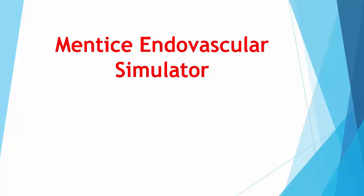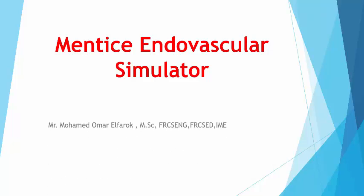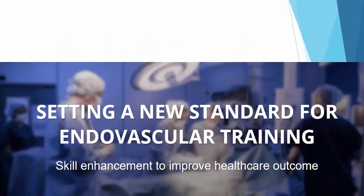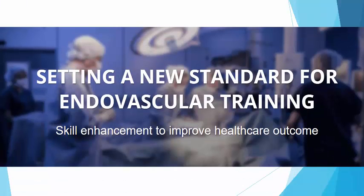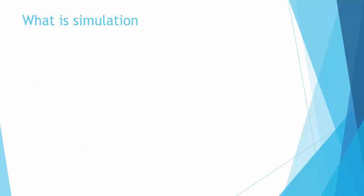I'm going to speak about endovascular simulation over the next 10 minutes. We hope to set a good standard for young trainees. What is simulation? Simulation is a helpful tool to imitate what happens in real life.